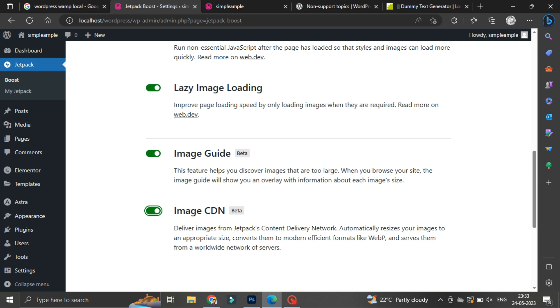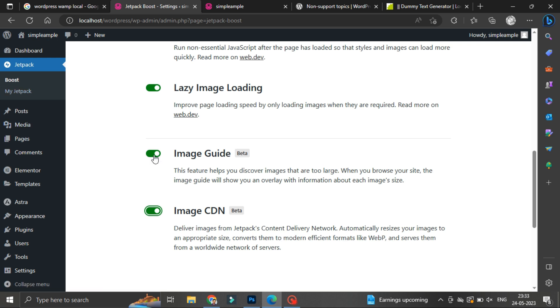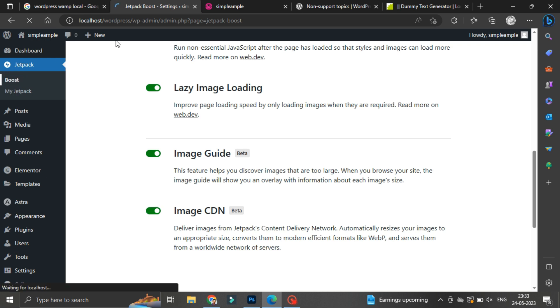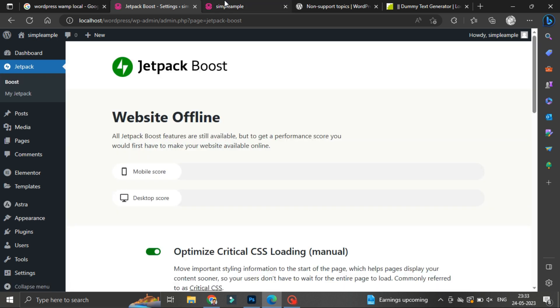This feature helps you discover exactly the images which are large and what the sizes should have been. Let's go to website main home page and find out what I am talking about.